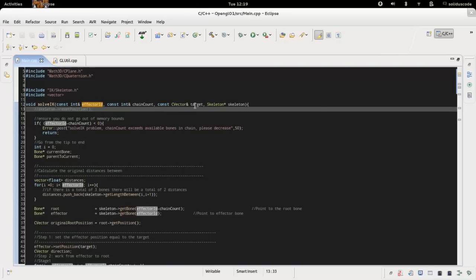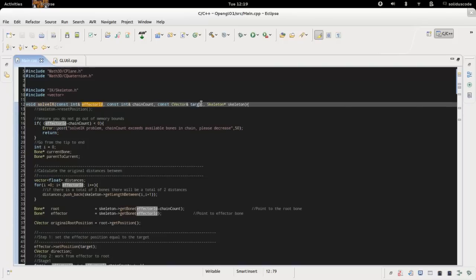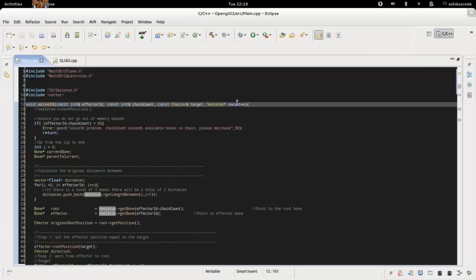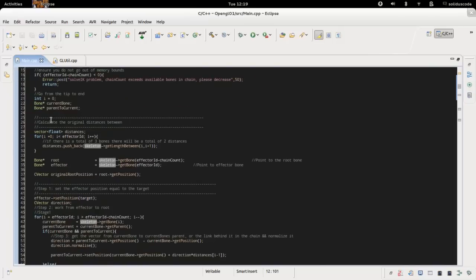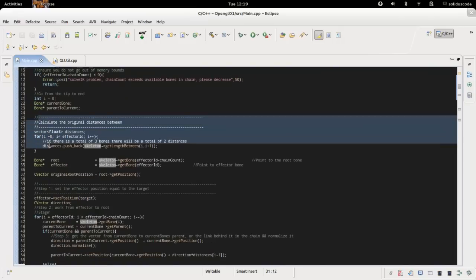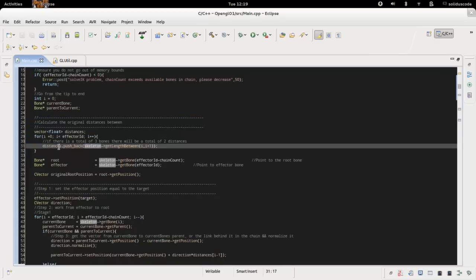And so the target that you want the IK to reach and the actual skeleton that contains entire bone selection. What's going to happen first is for us to get the original distances between each bone and save it.